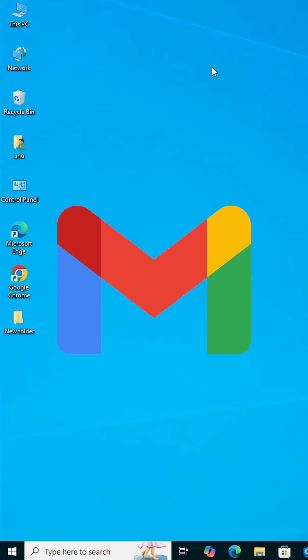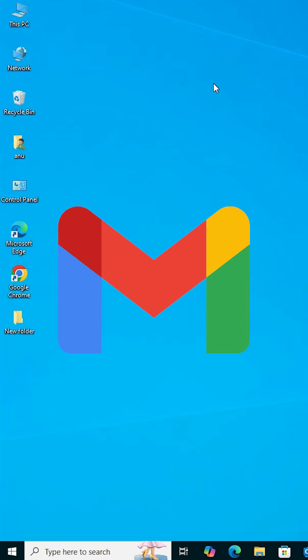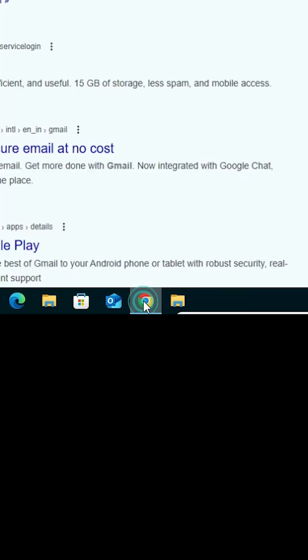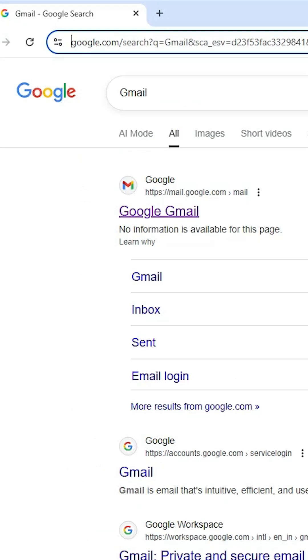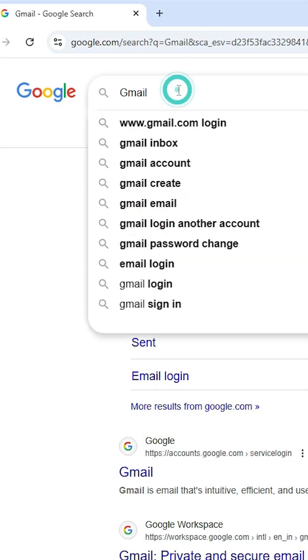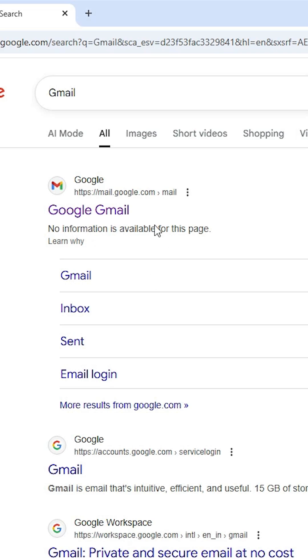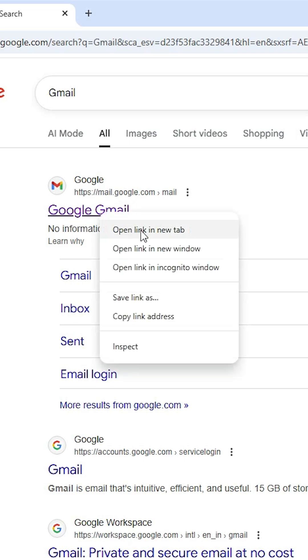How to create a Gmail shortcut on Windows 10 desktop. Open Google Chrome and in the search, type Gmail and hit enter. The first link is from mail.google.com, the official website of Gmail.